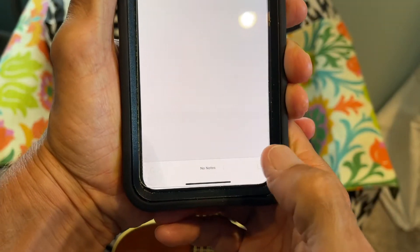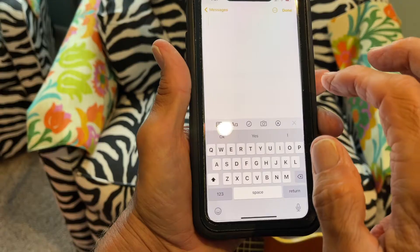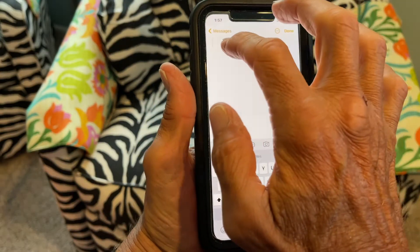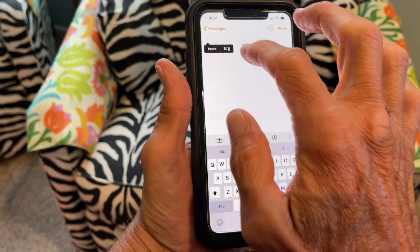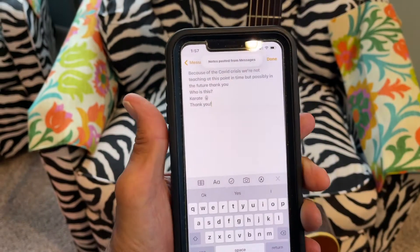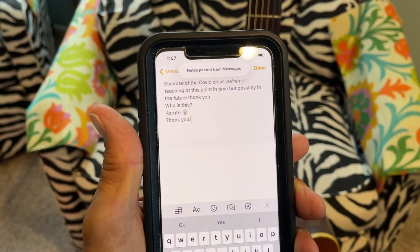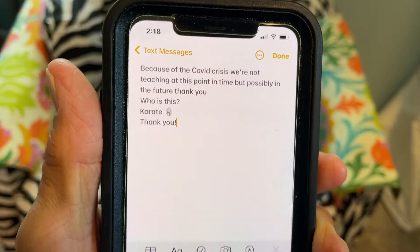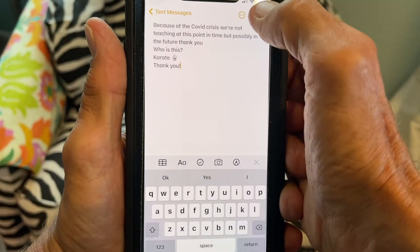Then I'm going to open that up and go down to the little icon to write. I'll put my finger in there and just paste that message in — bam, it's done. Then I just hit done.